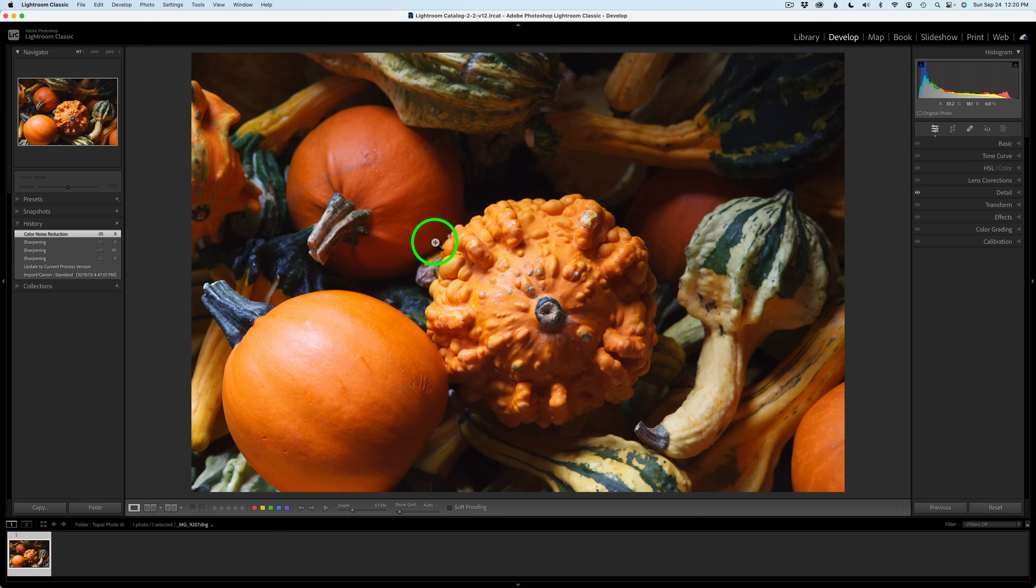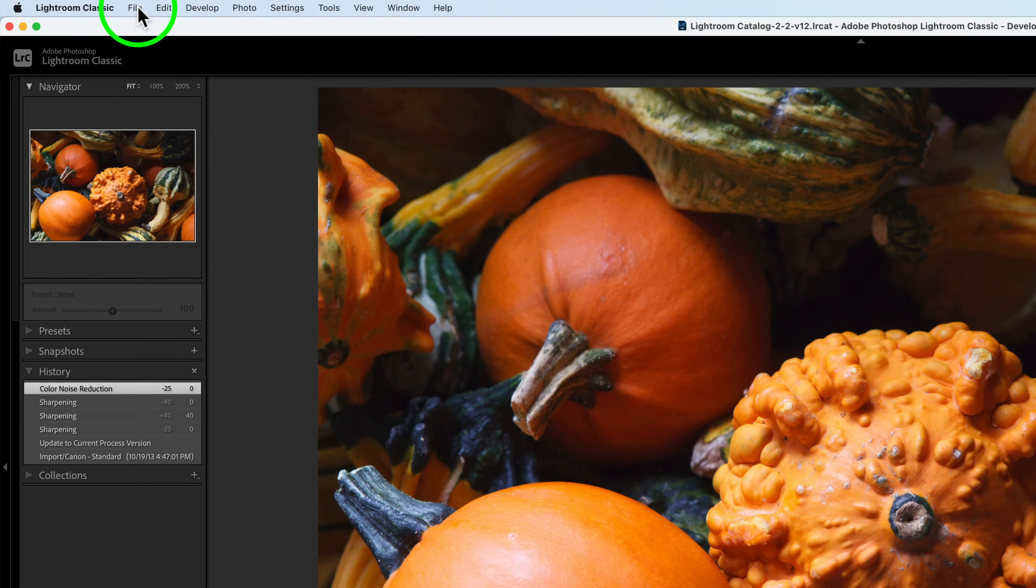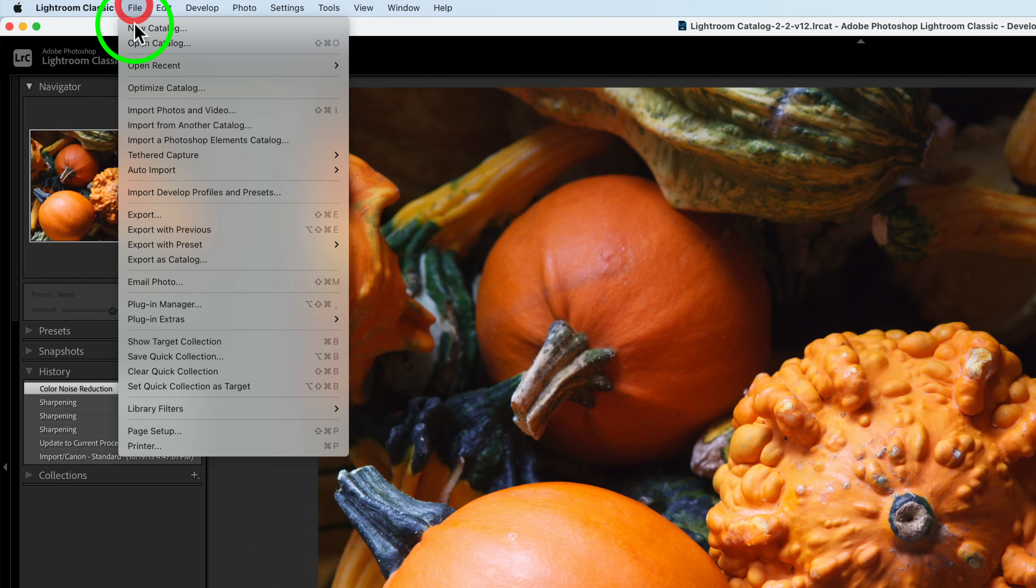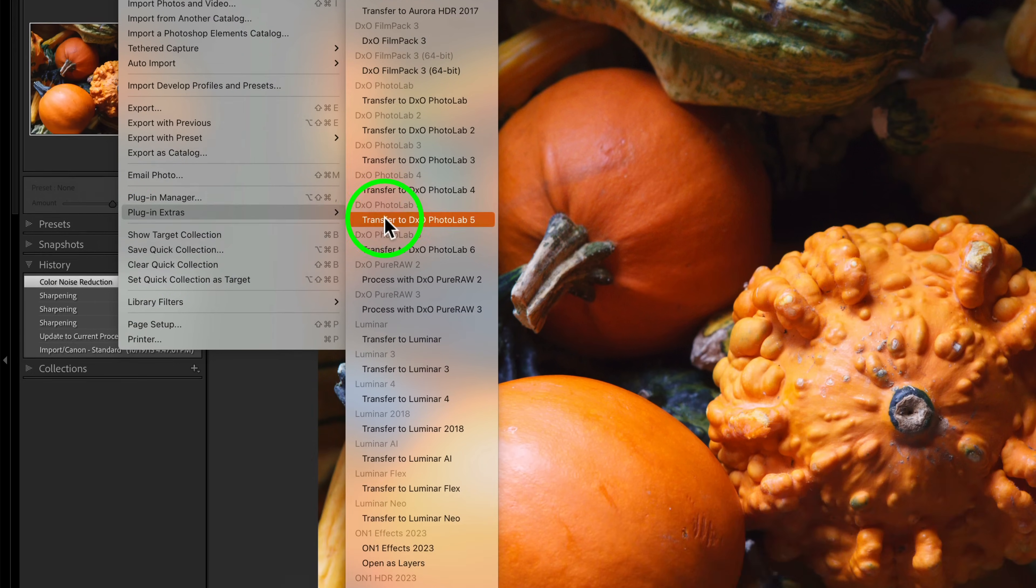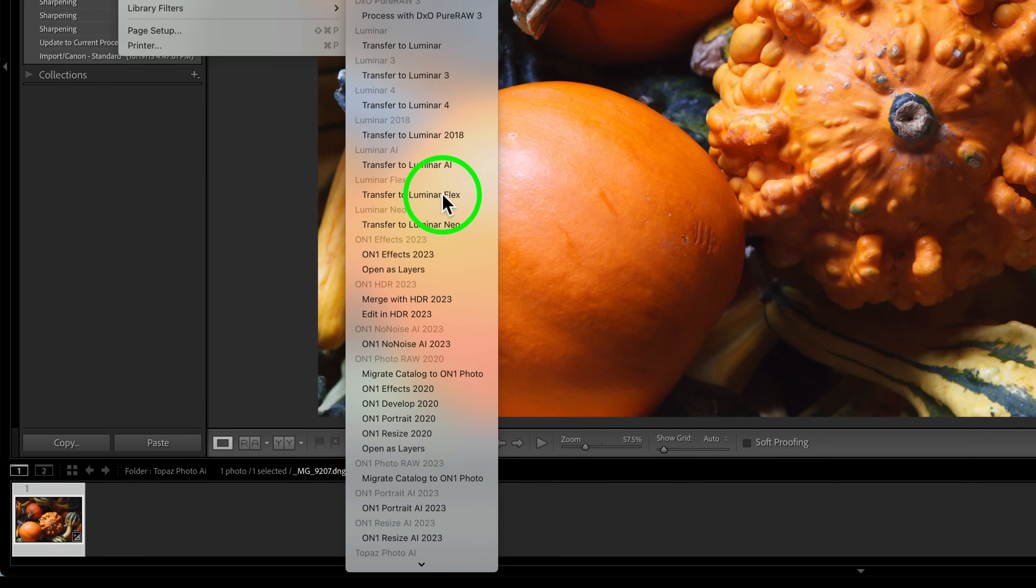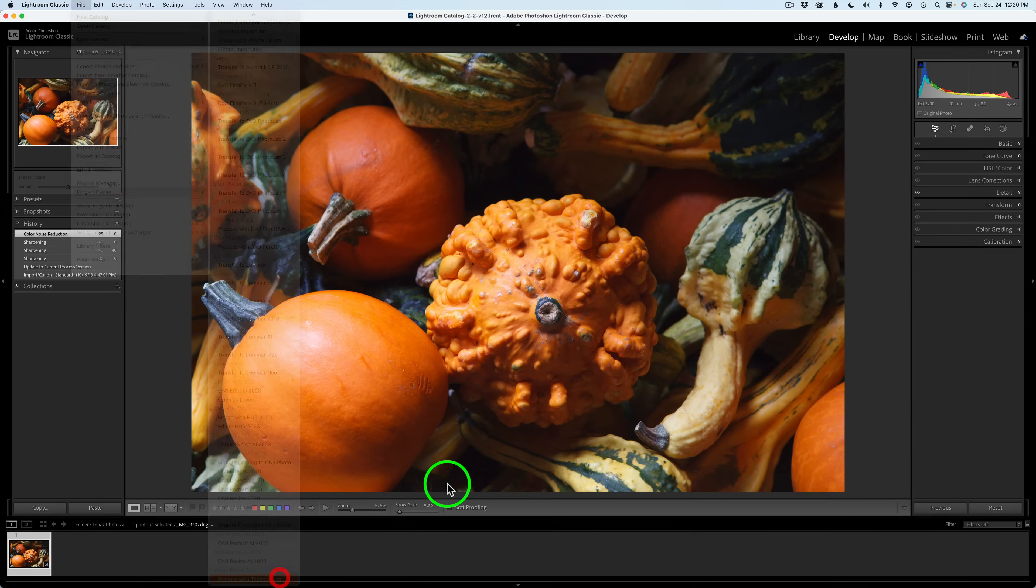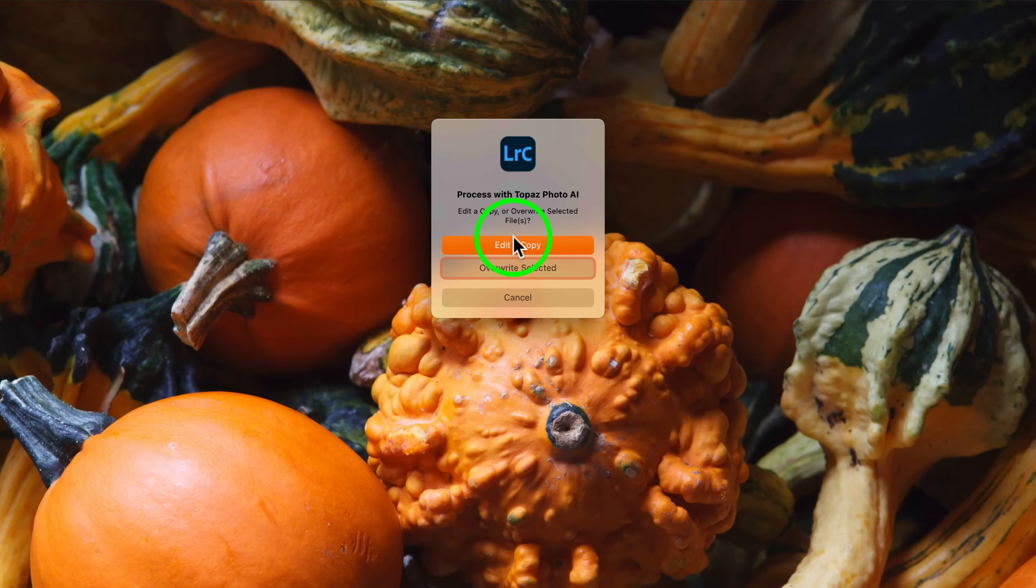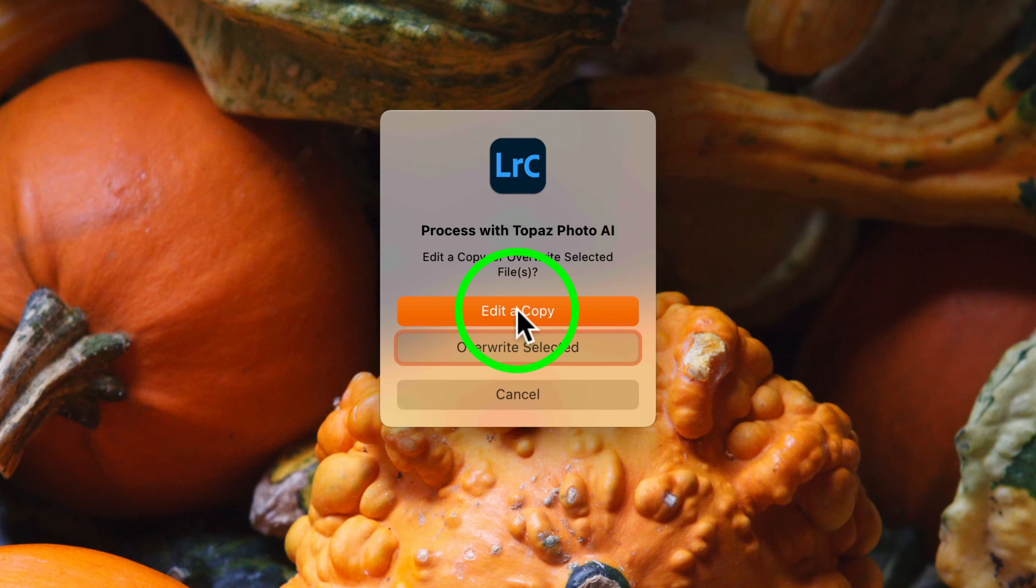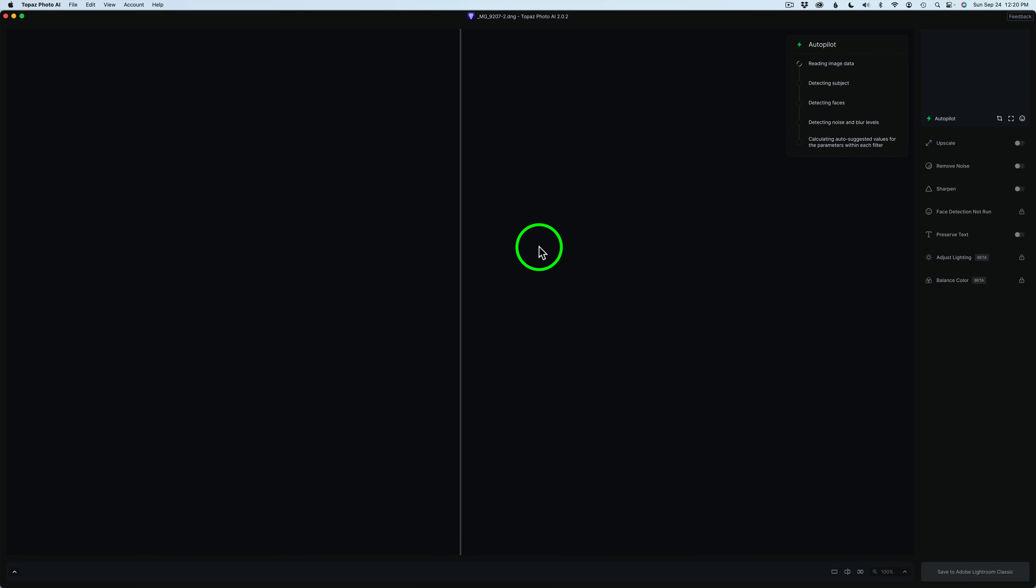To send this raw file into Topaz Photo AI, what you want to do is come up. I'm working on a Mac. I'm pretty sure it's very similar on Windows. Come up here to File and come down and find Plug In Extras. Mine's right down at the bottom of the list. I'm sure yours will be at the bottom of the list as well. Click on Process with Topaz Photo AI. I'm going to edit a copy and that'll send this image into Topaz Photo AI.